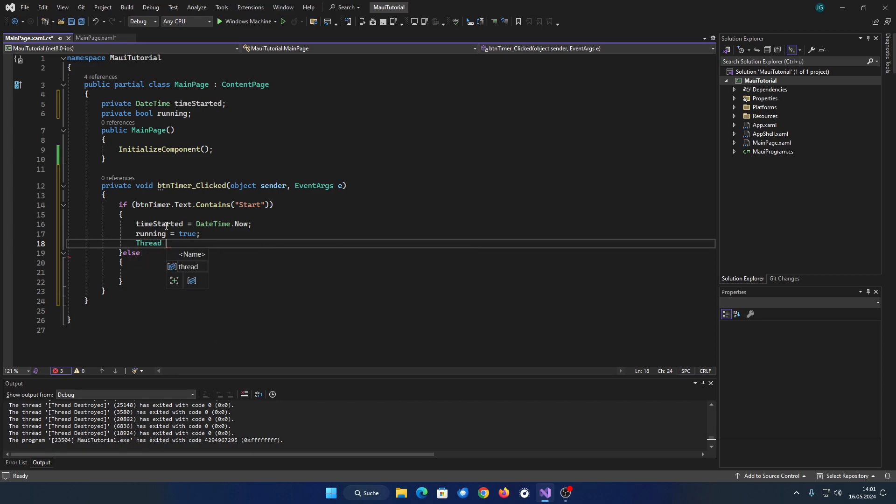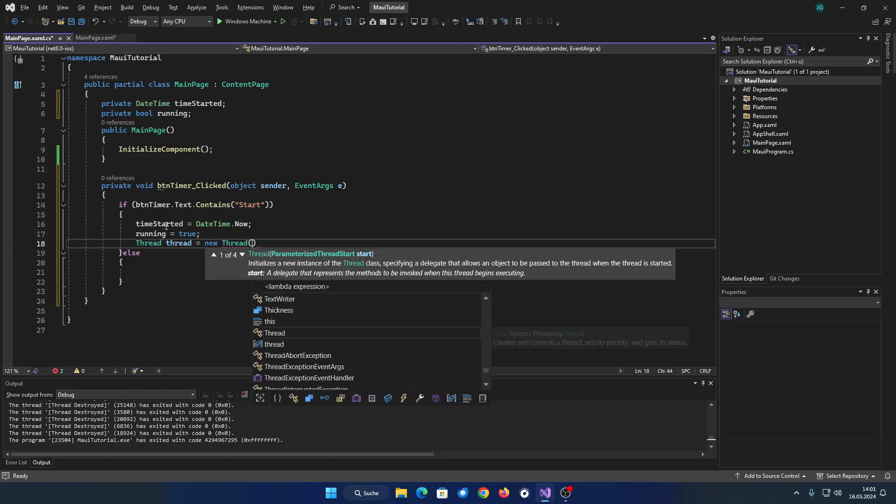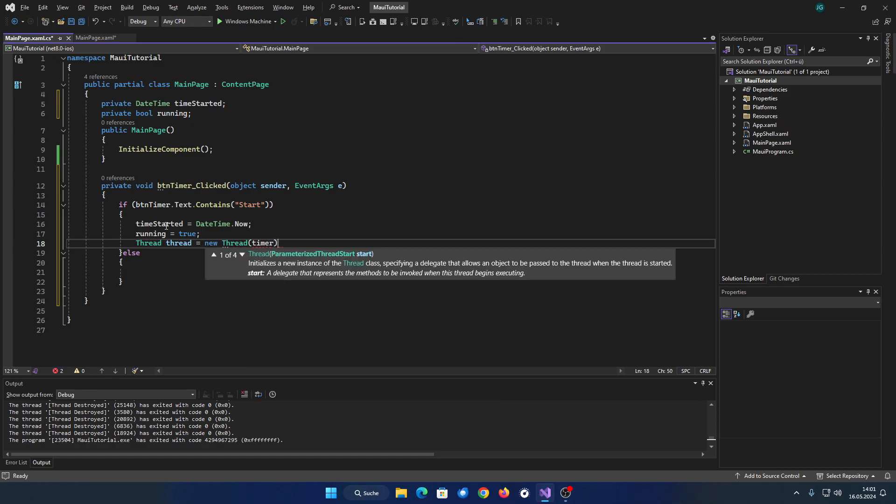Next, start the timer method in a new thread like this. Also, set the button's text to stop timer.